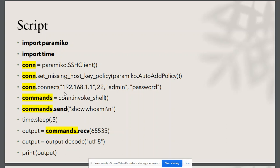Then we are setting up the connection. We are providing IP address, port, username, and password.